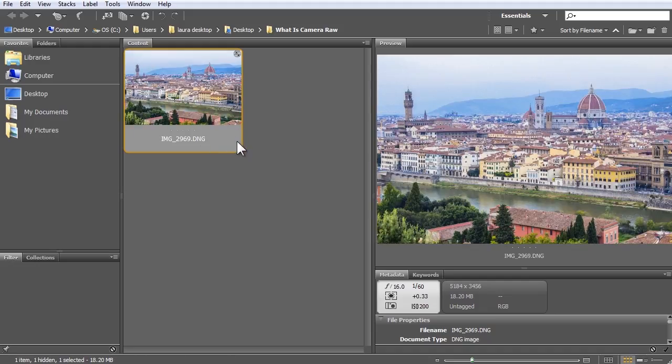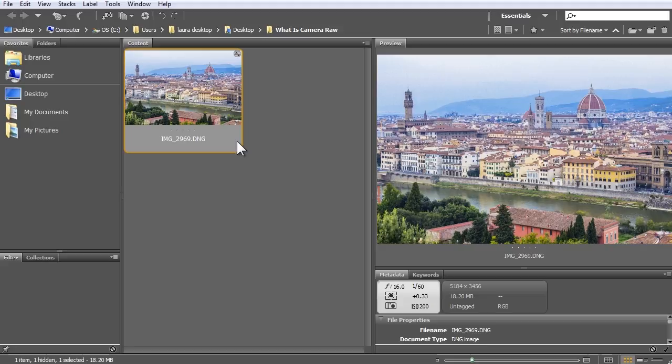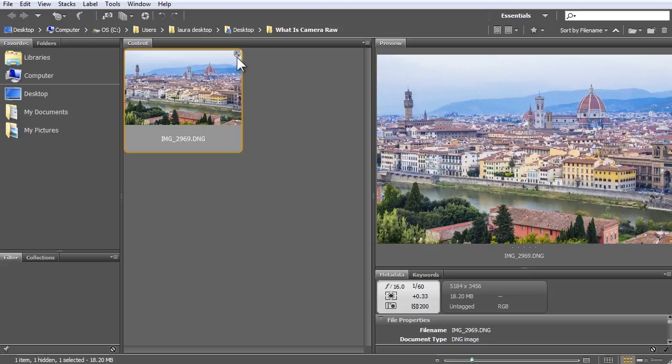As I edited this photo, Camera Raw didn't bake my changes into my original photo. It simply saved a set of editing instructions behind the scenes that we in effect see hovering over our original photo. This symbol on the photo thumbnail indicates that editing instructions are present, that we've worked on the photo.